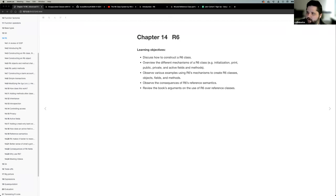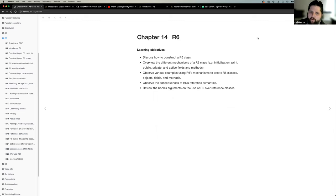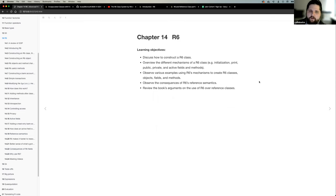First off, I just want to say that when I was reading through this chapter on R6, I thought it was a little bit more approachable than S3. Through our conversation I felt I got a better grasp of S3, but when I first read R6 I was like, okay, I could grasp this a little bit more, and I feel a little bit more confident with this one.